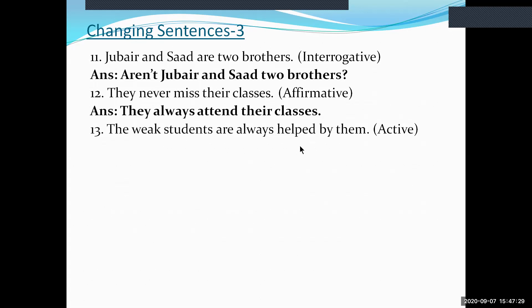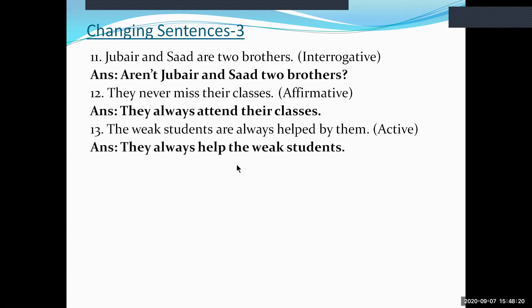Sentence thirteen: 'The weak students are always helped by them.' This is passive voice; make it active. Take 'them' as the new subject 'they,' place the adverb 'always' between subject and verb, and write the object 'the weak students' at the end. The active form is: 'They always help the weak students.'